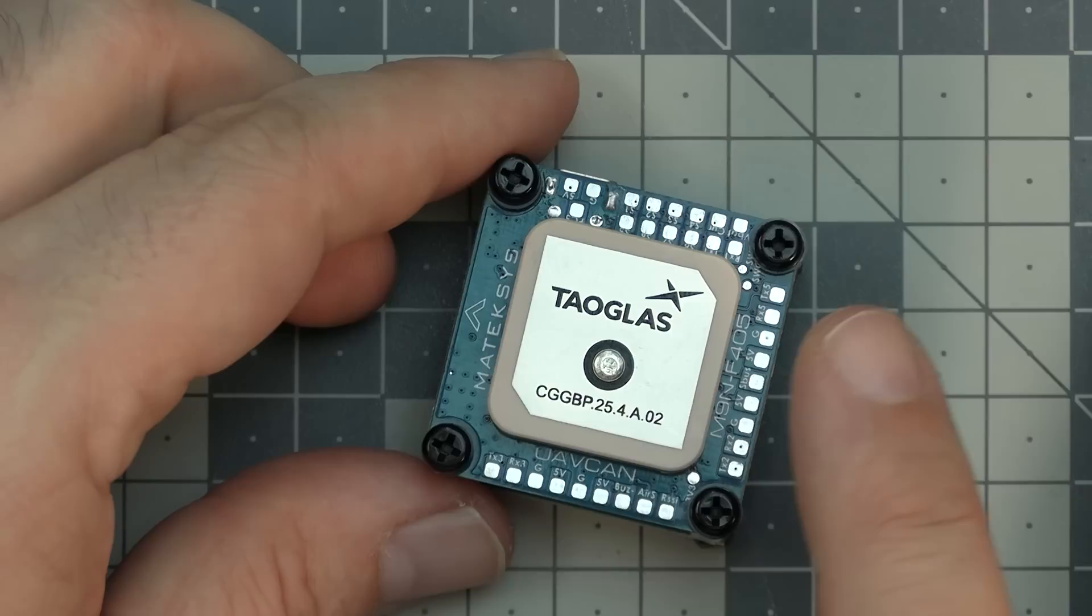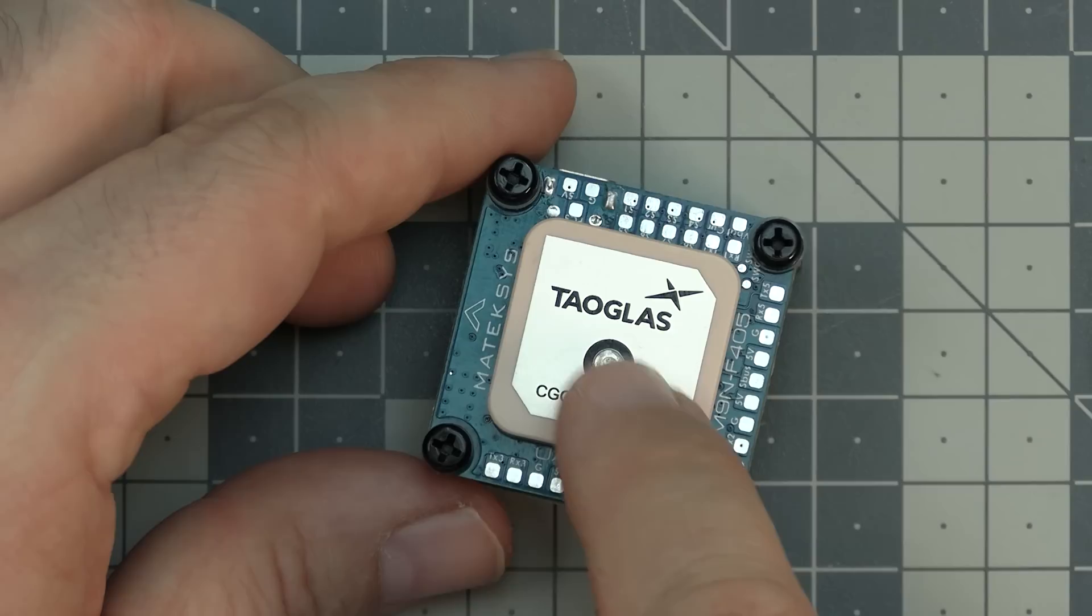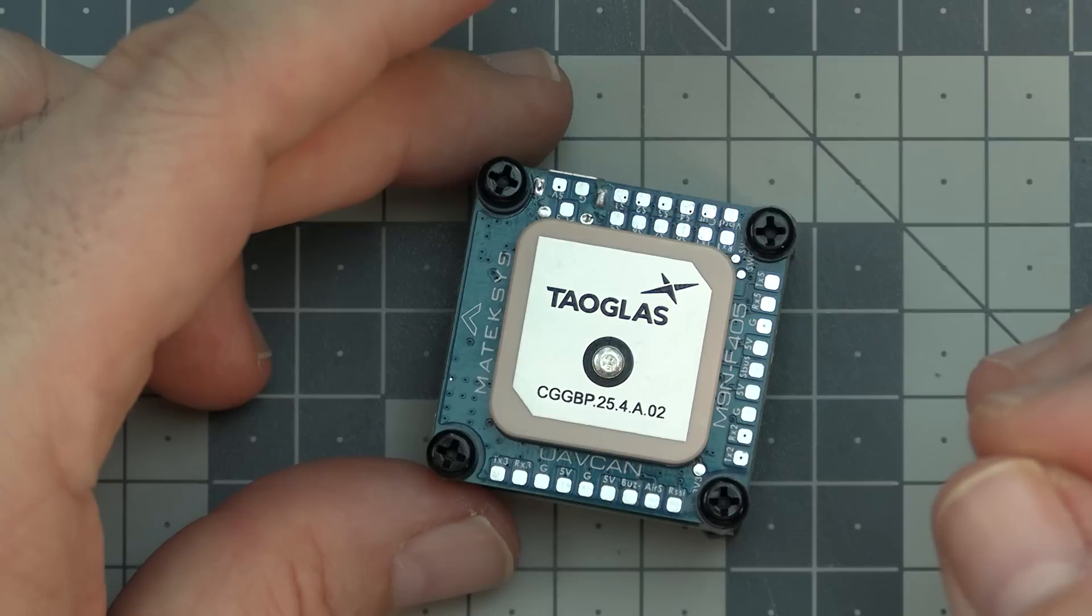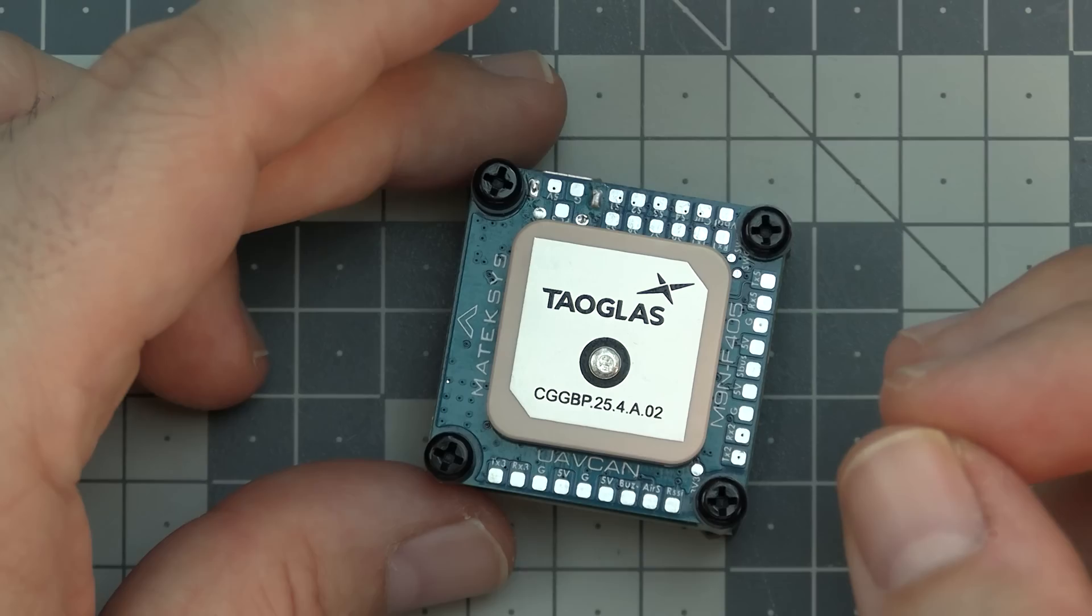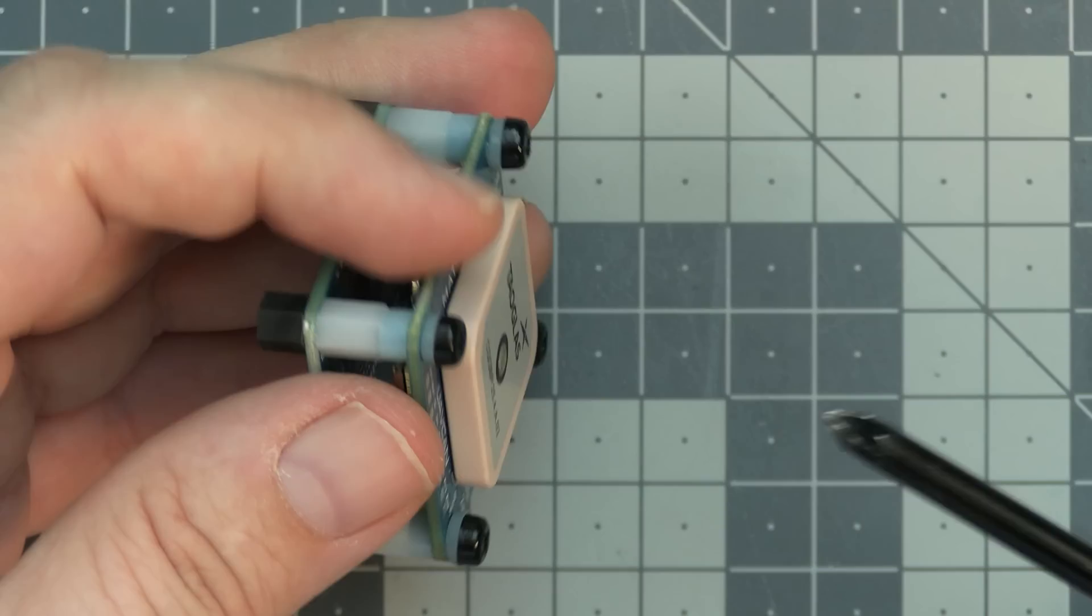This is a hybrid. This thing has the M9N GPS receiver and antenna located here on the top. This thing has STM32 F405 flight controller below. We will get to what's inside of this thing in just a moment.